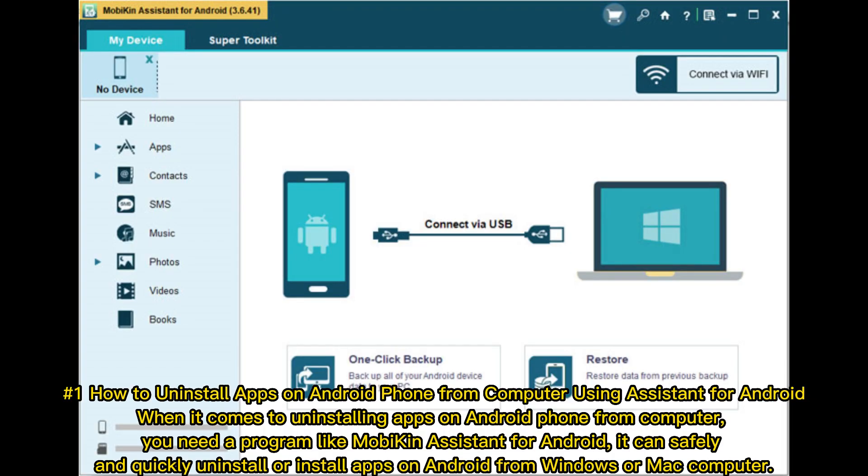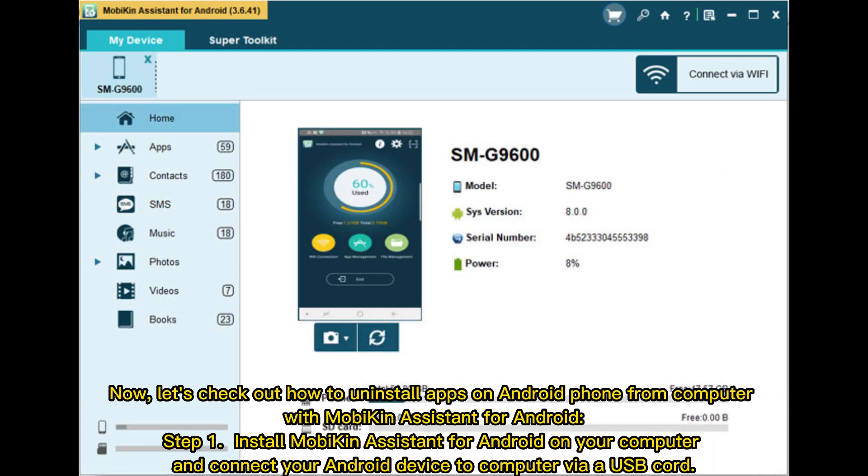Method #1: How to uninstall apps on Android phone from computer using Assistant for Android. When it comes to uninstalling apps on Android phone from computer, you need a program like MobiKin Assistant for Android. It can safely and quickly uninstall or install apps on Android from Windows or Mac computer.